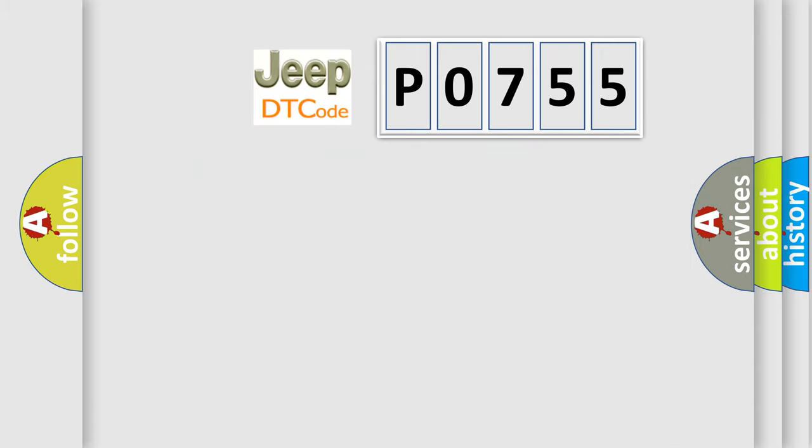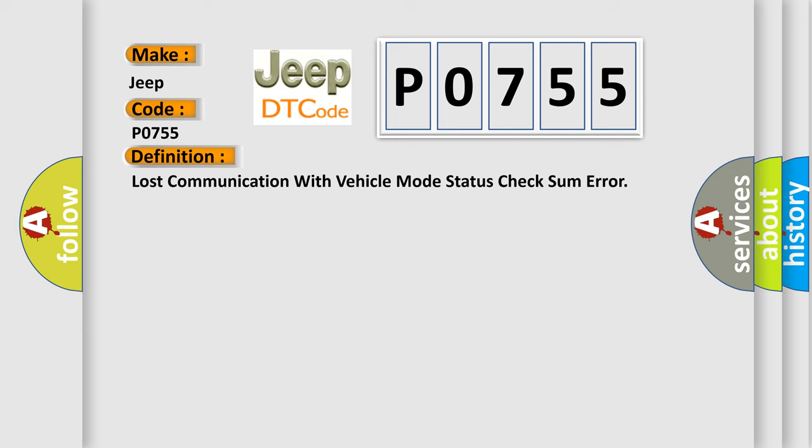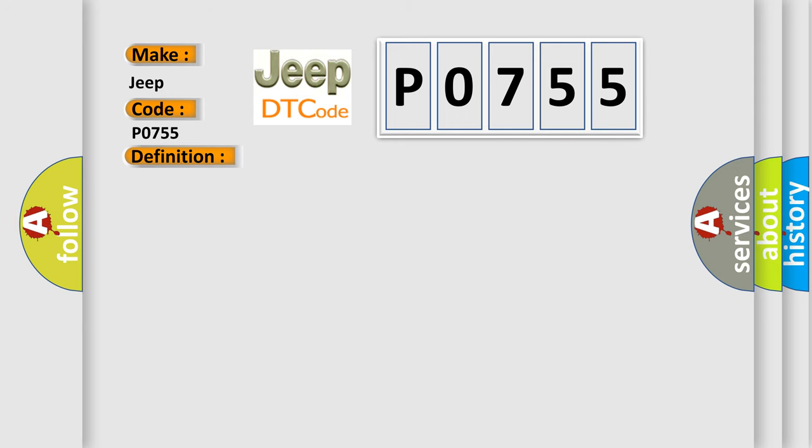The number itself does not make sense to us if we cannot assign information about what it actually expresses. So what does the diagnostic trouble code P0755 interpret specifically? For Jeep car manufacturers, the basic definition is: Lost communication with vehicle mode status check some error. And now this is a short description of this DTC code. Key on for 800 milliseconds, and the DME detected that it has lost communication with the vehicle mode status during its initial startup for 40 milliseconds. The engine control module means two message cycles. The engine control module DME communicates with all database-capable control modules via a CAN data bus.